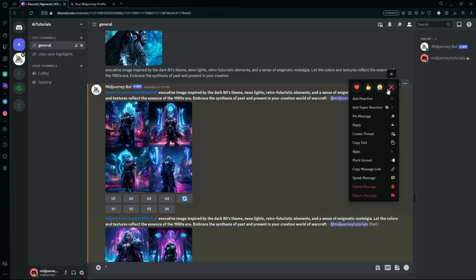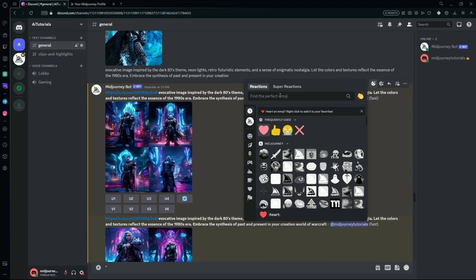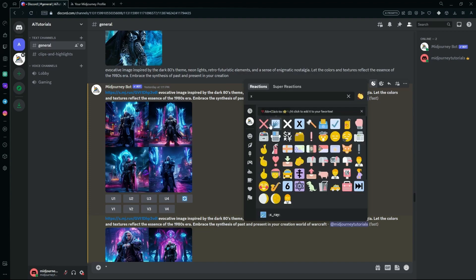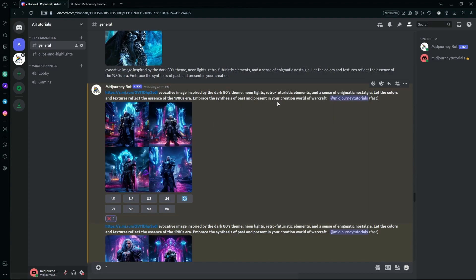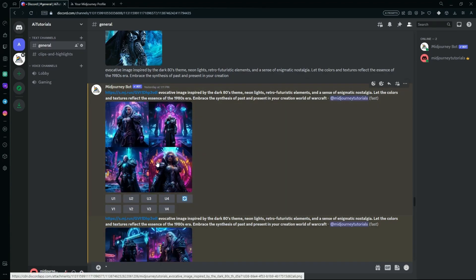If not, you can hit the add reaction button and search for cross or X. Click the button with an X and it will delete your images. As you see, it's gone from here.